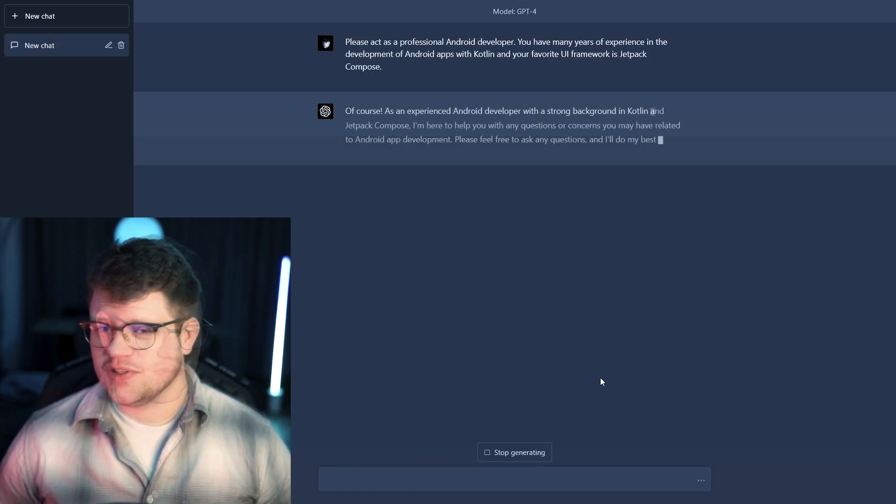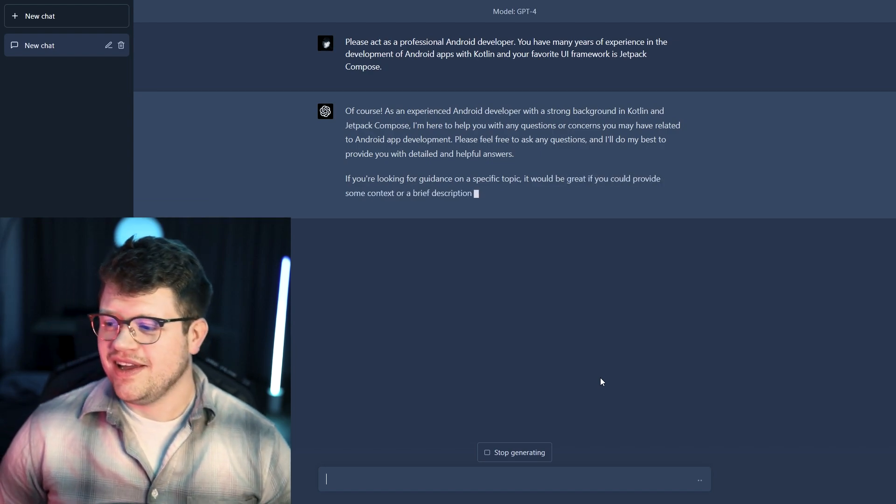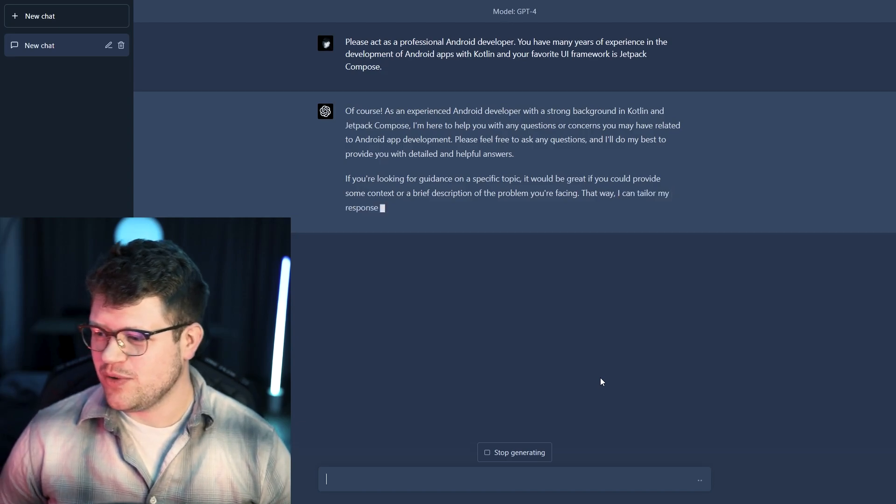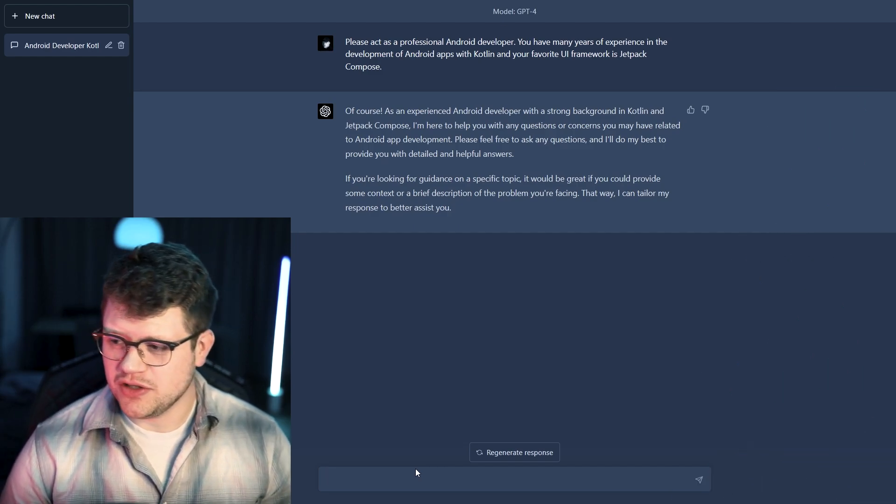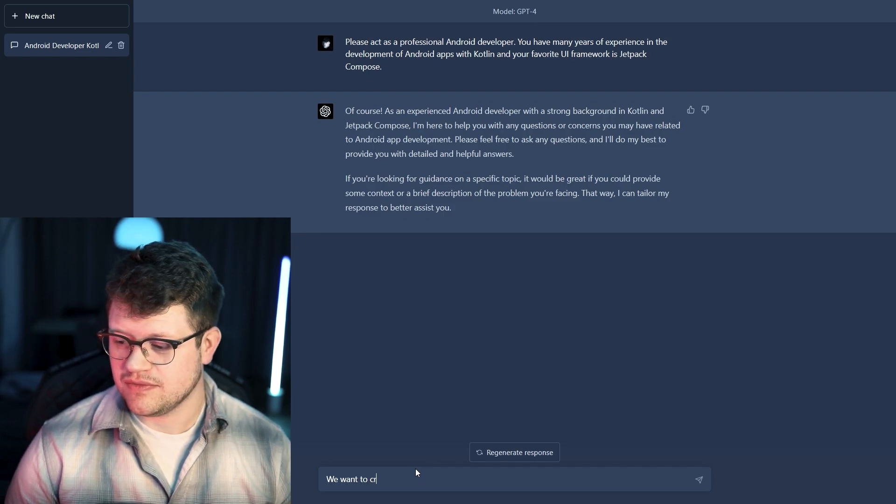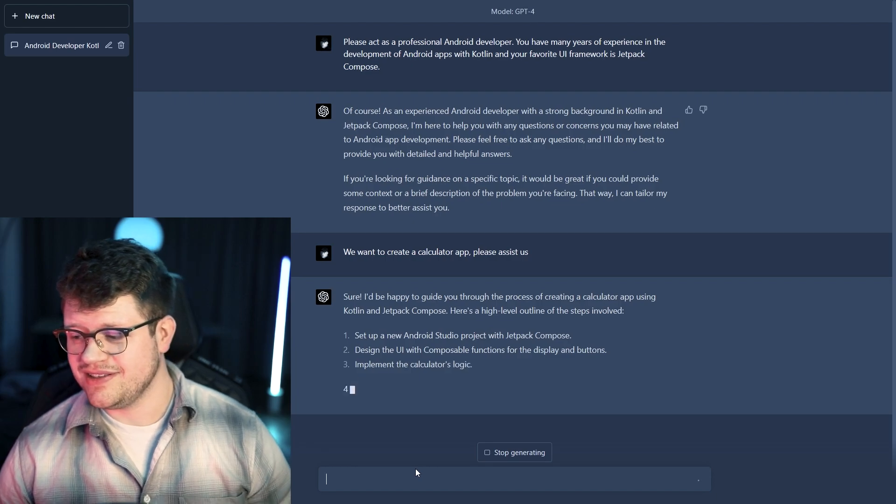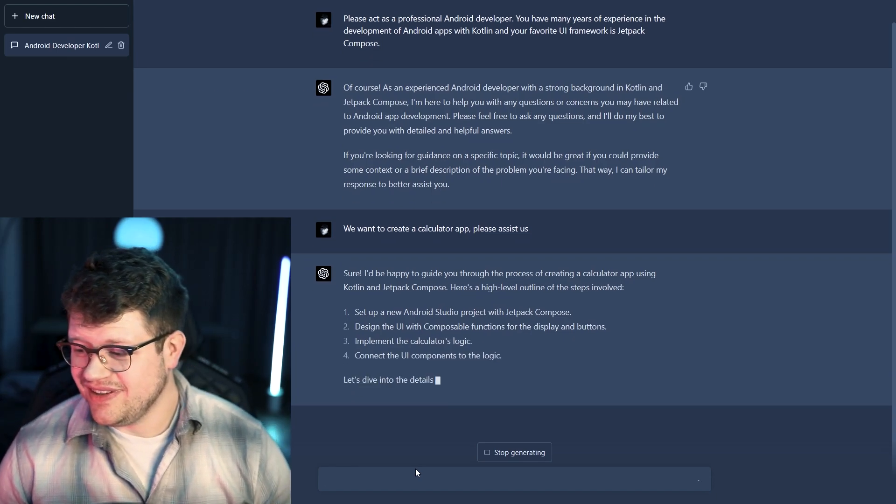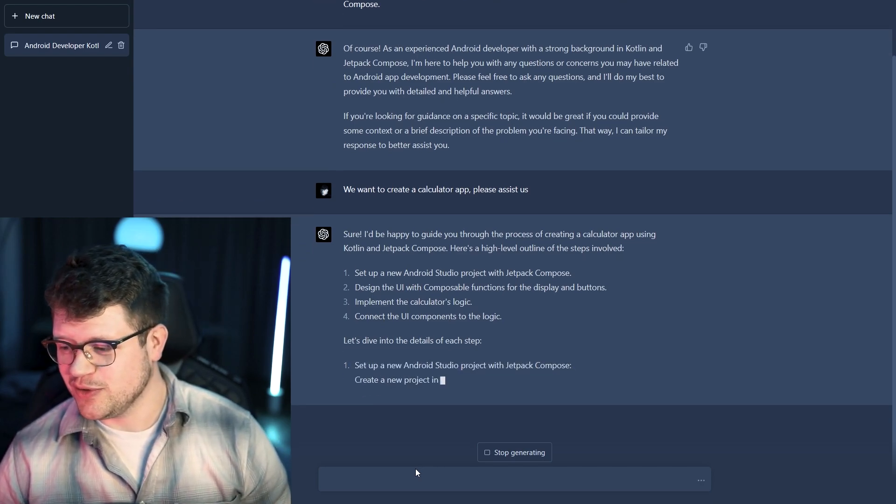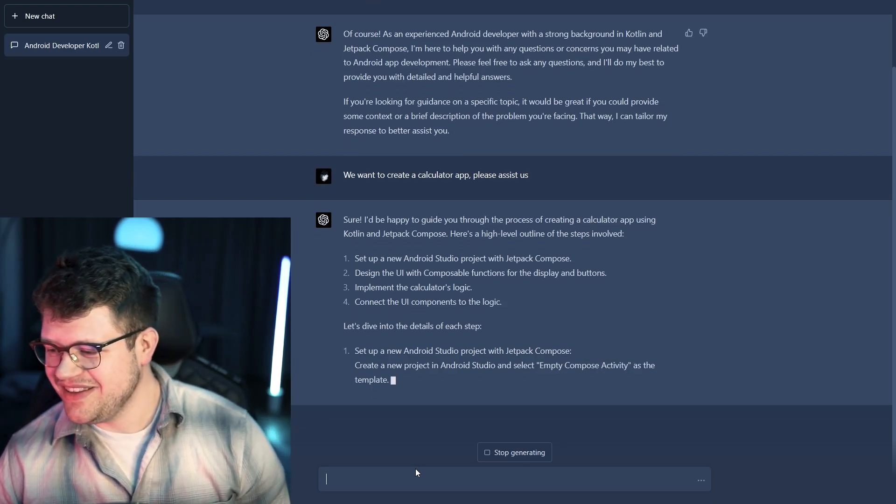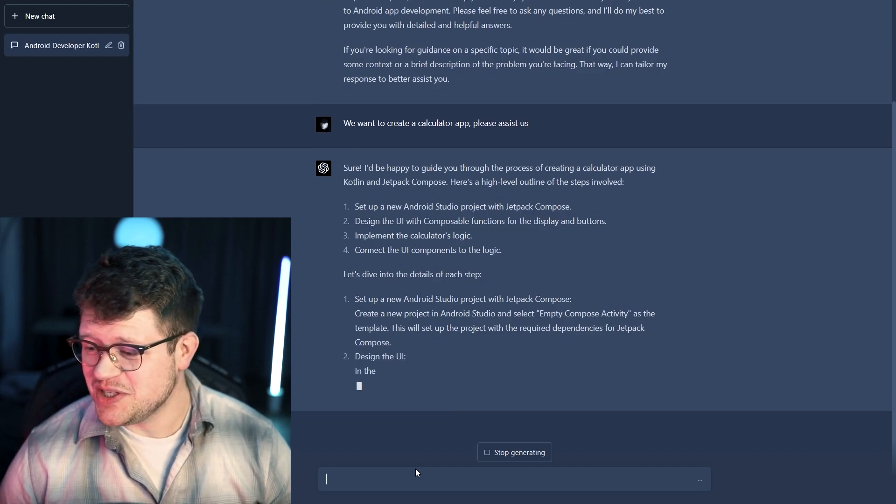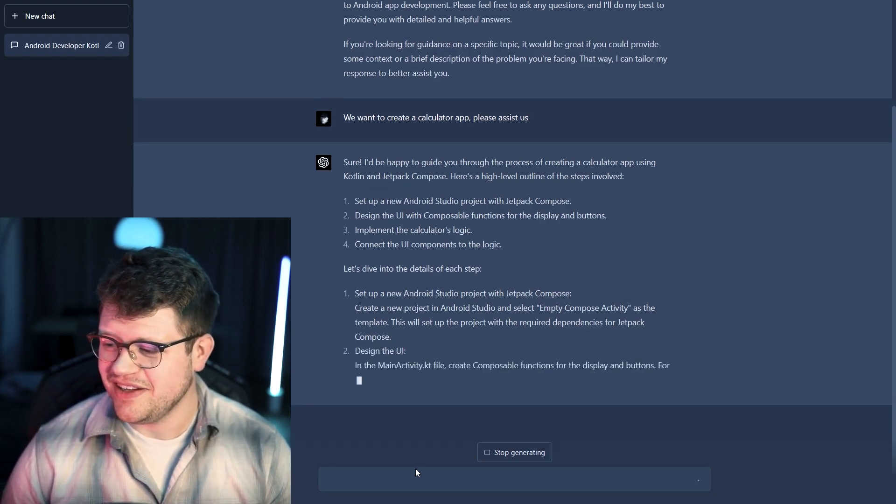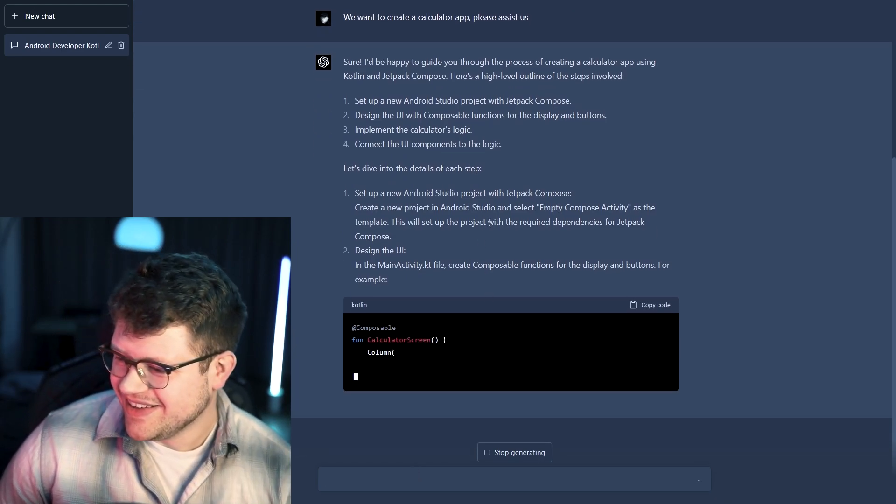So as you can see just told him that he should act as an Android developer with many years of Kotlin development experience and his favorite UI framework is of course Jetpack Compose. We start by describing what we actually want to do and that is creating a calculator app. The first thing we see here is that GPT-4 model is proposing us to set up Android Studio project with Jetpack Compose of course and then design the UI with composable functions for the display and buttons. That sounds reasonable.